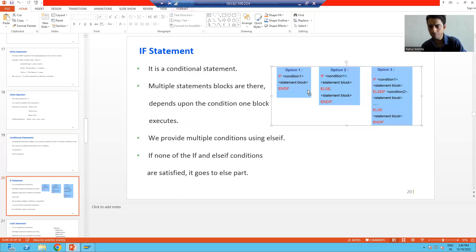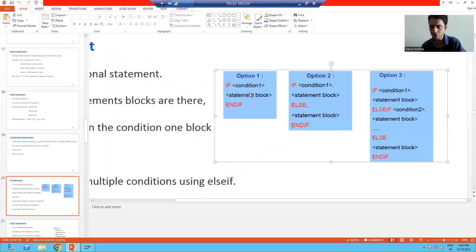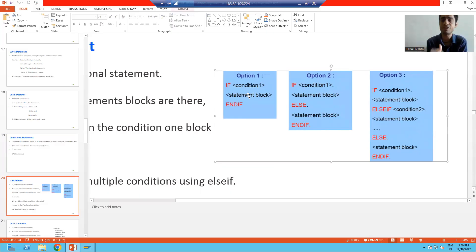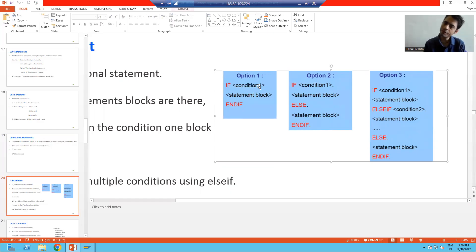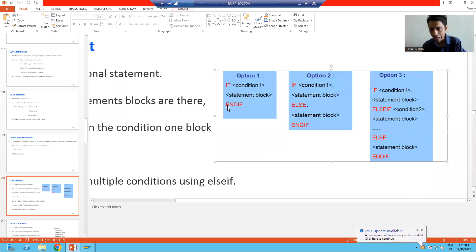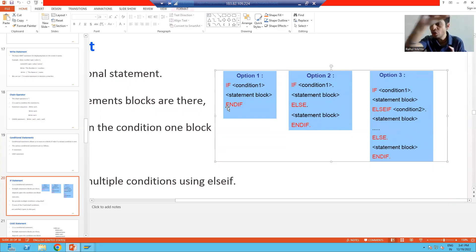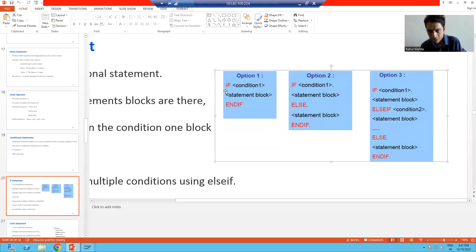We have three versions of the if statement. The first version: you write a single if condition. If that condition is true, whatever statements or code is there, it will execute. Every if statement ends with an endif. This is the easiest option — if the condition is true, that block of code will execute.